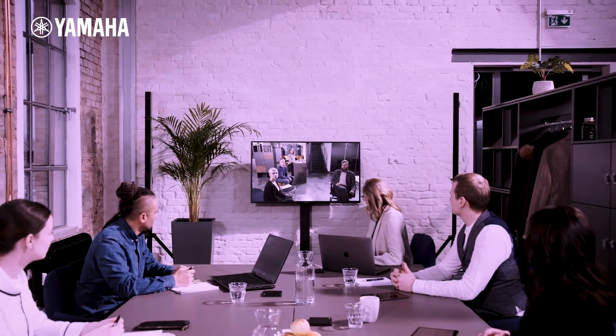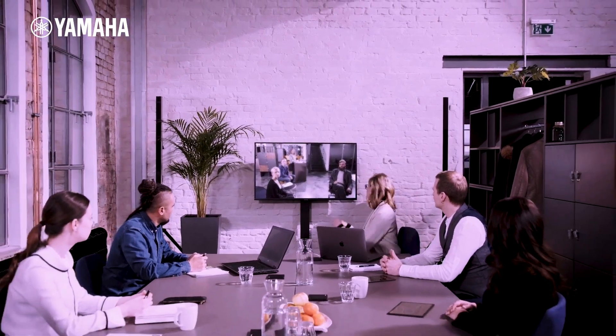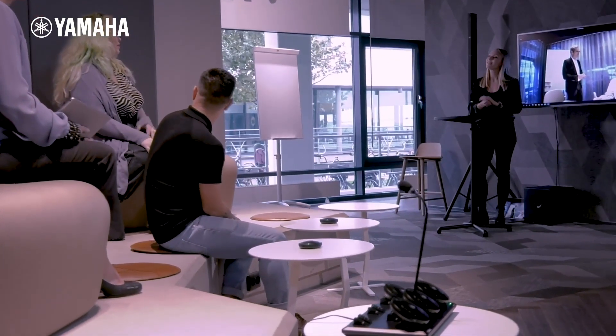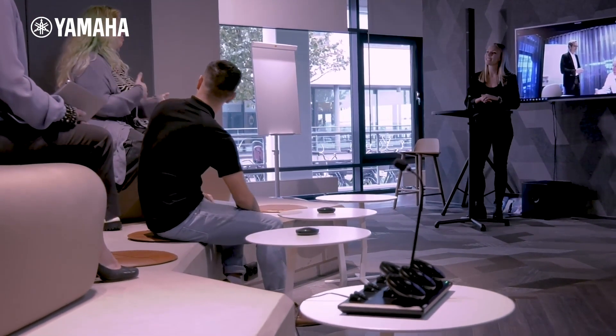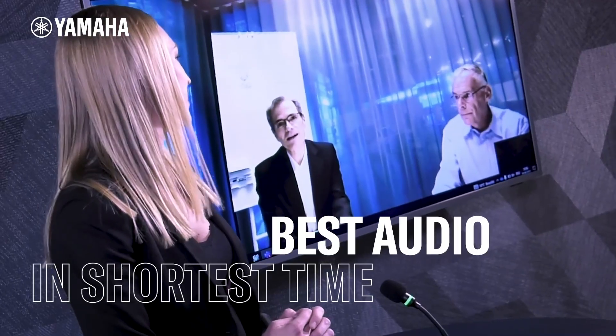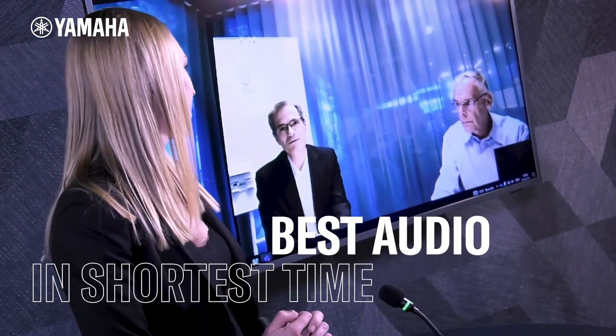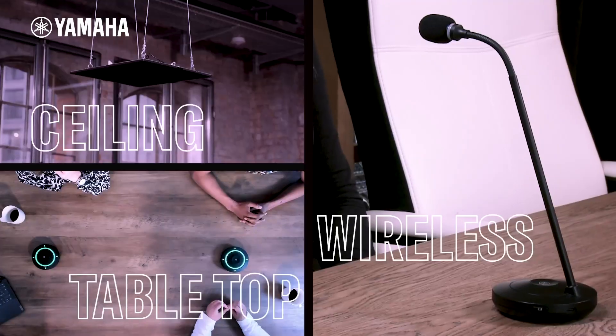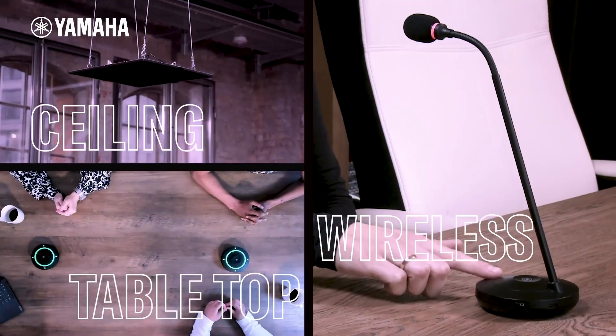In this video, we will show you how to update the firmware of your Yamaha Adecia system and related devices. The firmware update applies to the following devices belonging to the Adecia series.